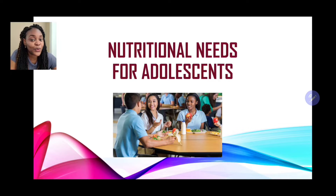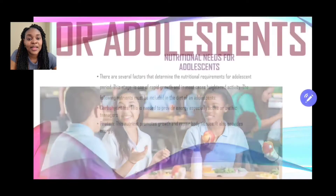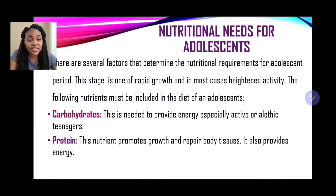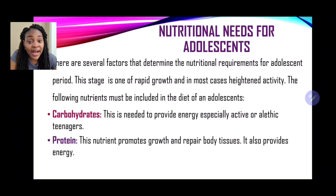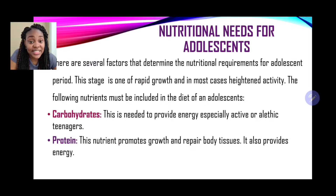Remember that adolescent is another name for teenagers. There are several factors that can determine the nutritional requirements for the adolescent period. This stage is one of rapid growth and in most cases heightened activity. The following nutrients must be included in the diet of an adolescent. The first nutrient is carbohydrates, which are needed to provide energy, especially for active or athletic teenagers.